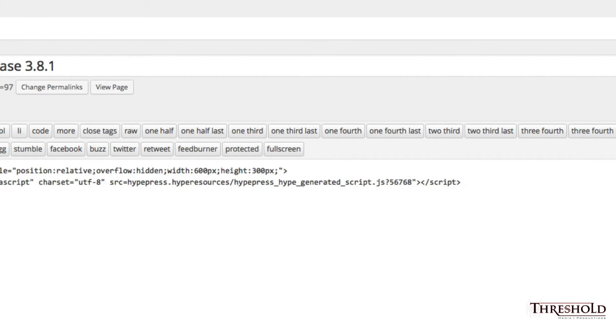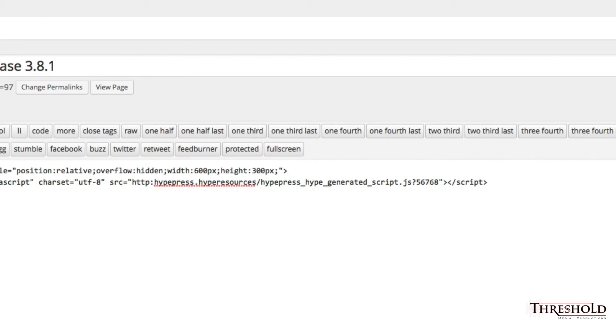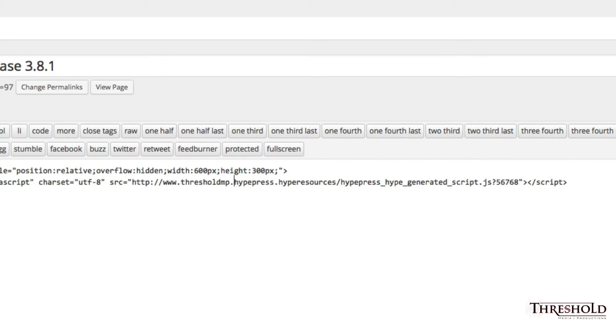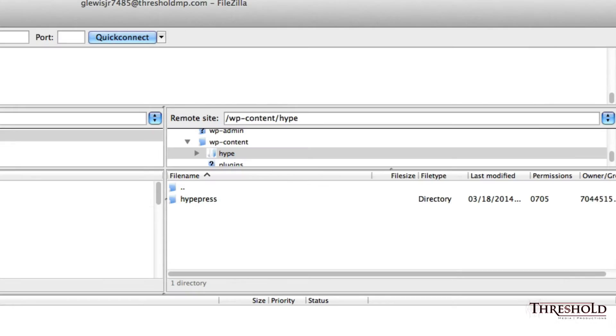You want to make sure that we type in all of it. So, http colon forward slash forward slash www dot threshold, or your website, mp.com slash. Now we need to navigate to our file, which is FileZilla. You'll notice this in the WP content, and you notice it within the Hype folder.